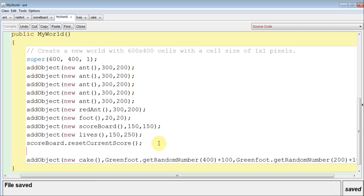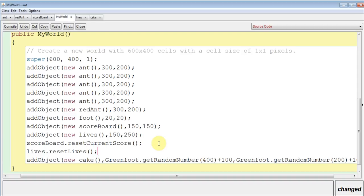So again, this one's going to be lives.resetLives, semicolon, because it's an action. There we go.